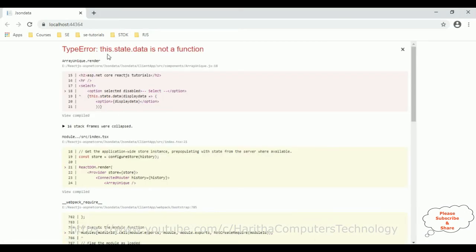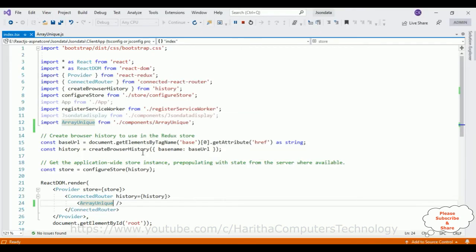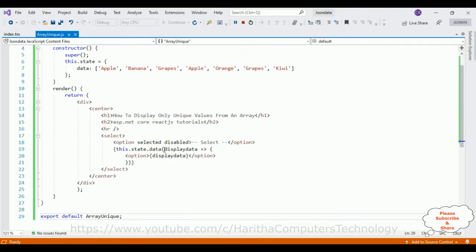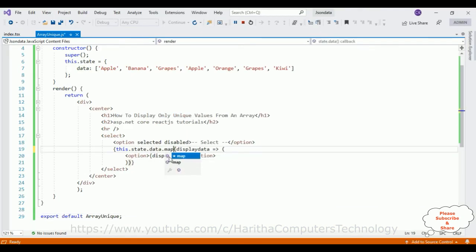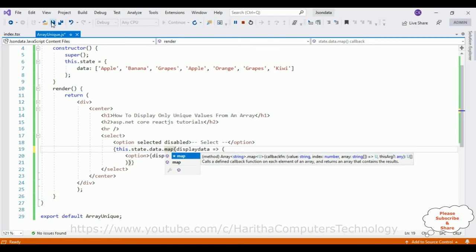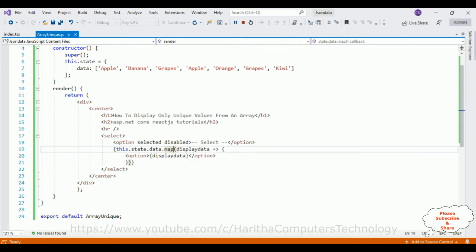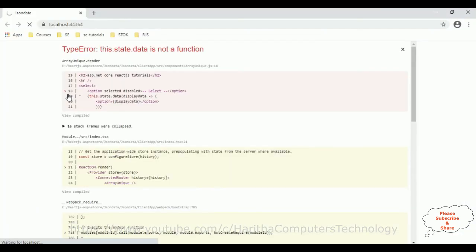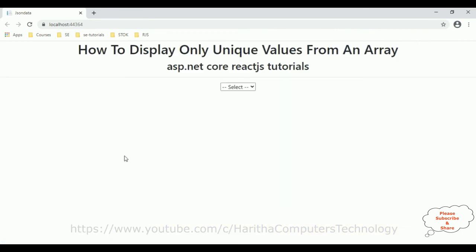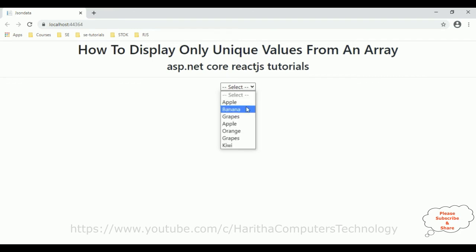We forgot to add the map method, so let's add the map method and save this file to check the output. Here we got the output of our component. Notice the header tags and below that we got our select option element which is a drop-down list. Let me open the select element — notice here all the arrays include duplicate values.